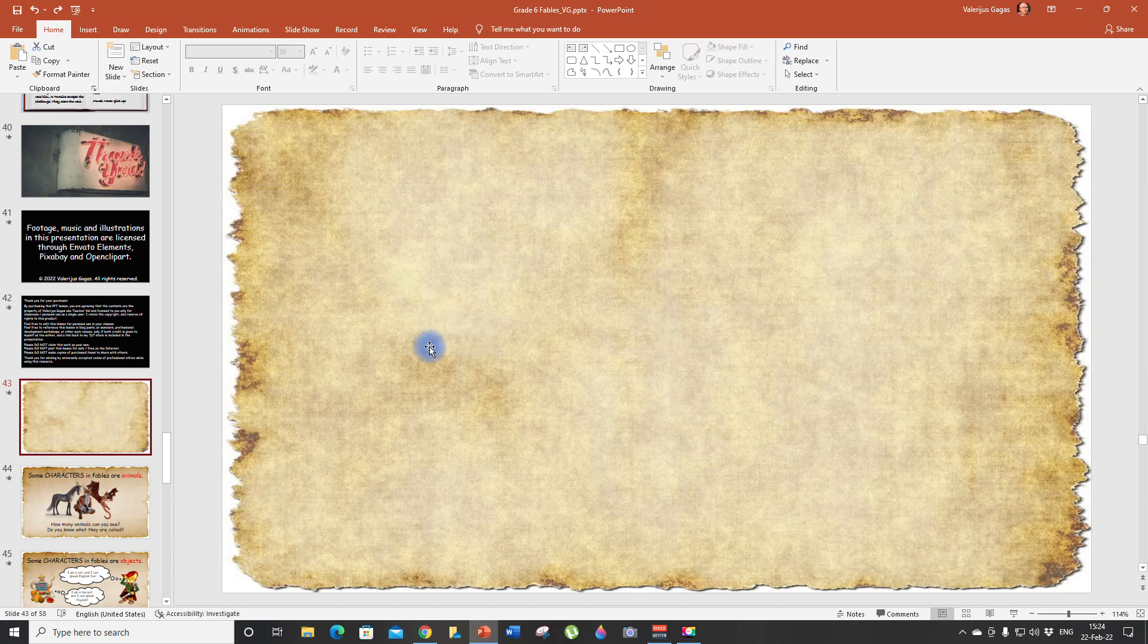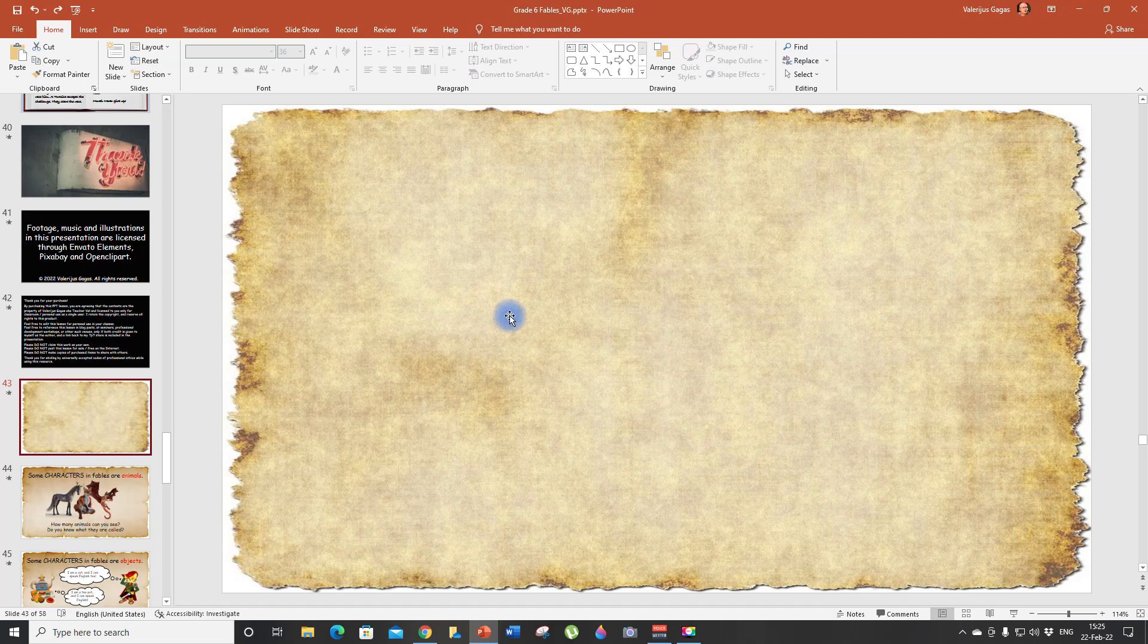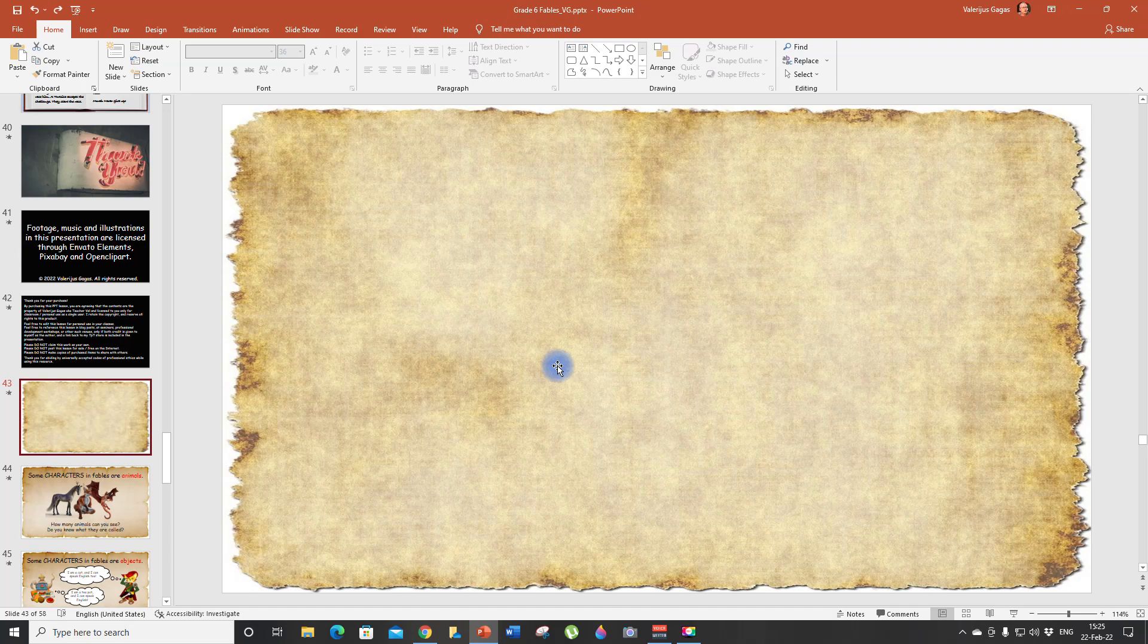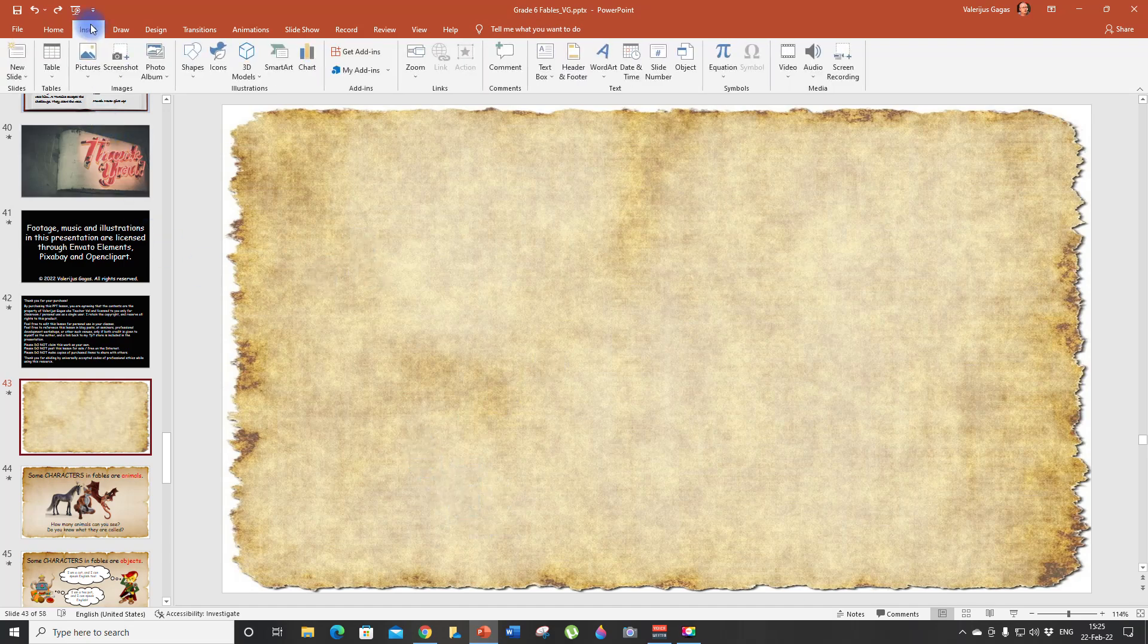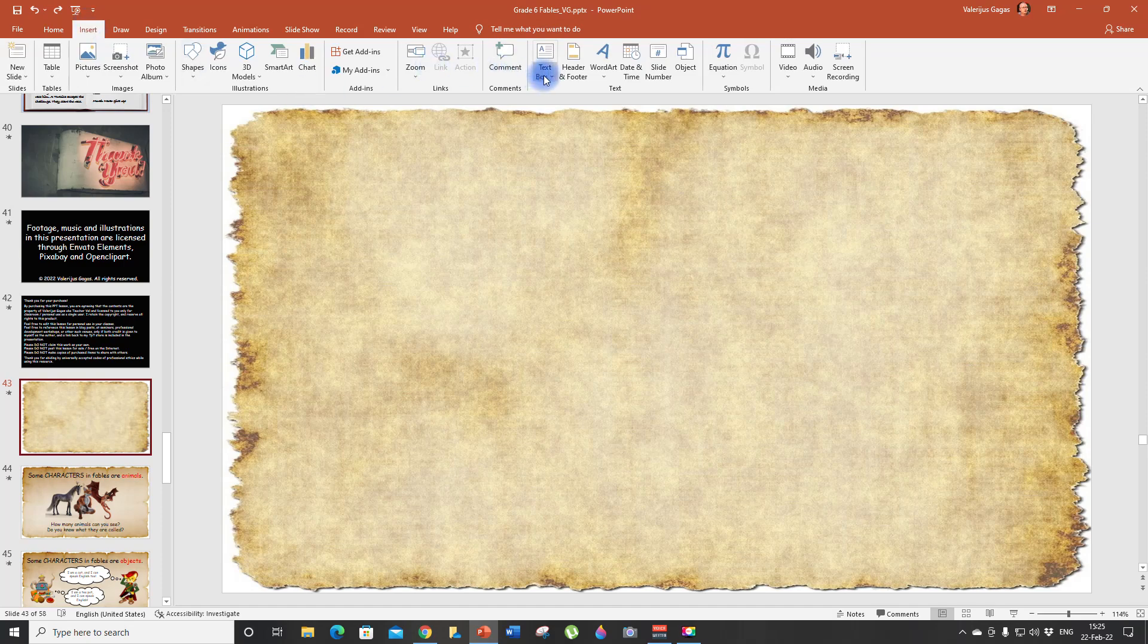Look, I have an empty slide here, and I'm going to add information about Aesop. Also, when you work with hyperlinks it's best to put all the slides to the end of your presentation. This way it's not going to affect the flow of your lesson.